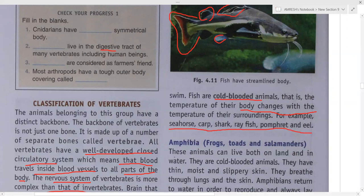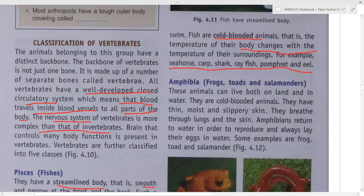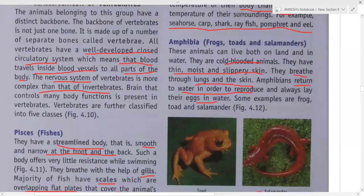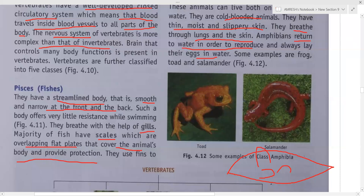Amphibians can live both on land and in water. They are cold-blooded animals. They have thin, moist, and slippery skin. They breathe through both their lungs and skin. Amphibians return to water in order to reproduce and always lay their eggs in water, then return to land after that. Examples are frog, toad, and salamander.